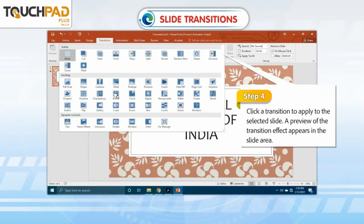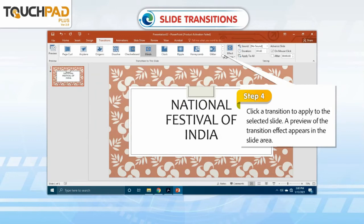Step 4: Click a transition to apply to the selected slide. A preview of the transition effect appears in the slide area.